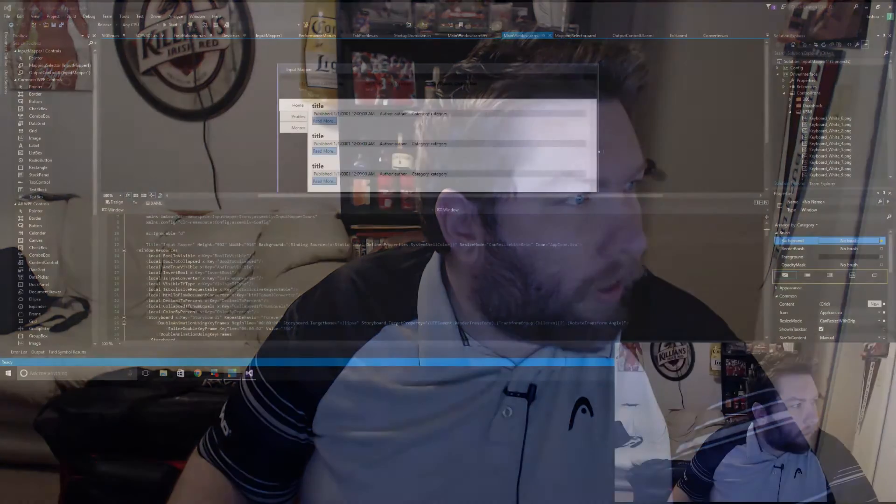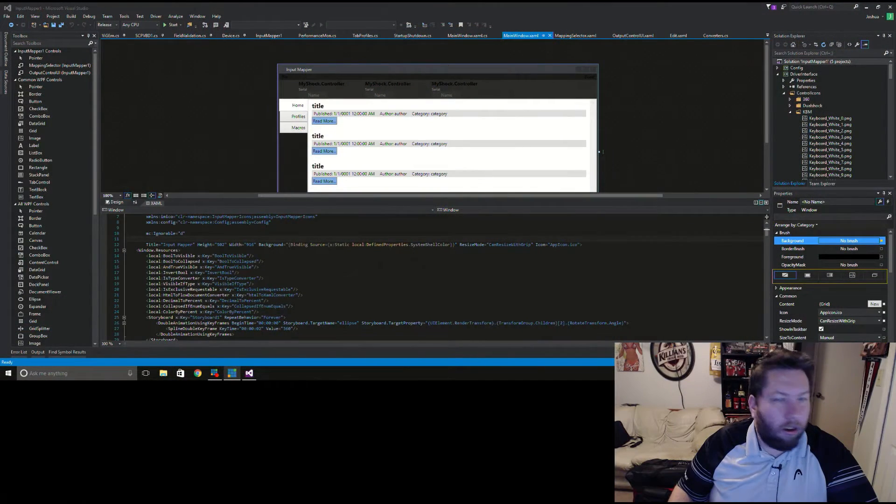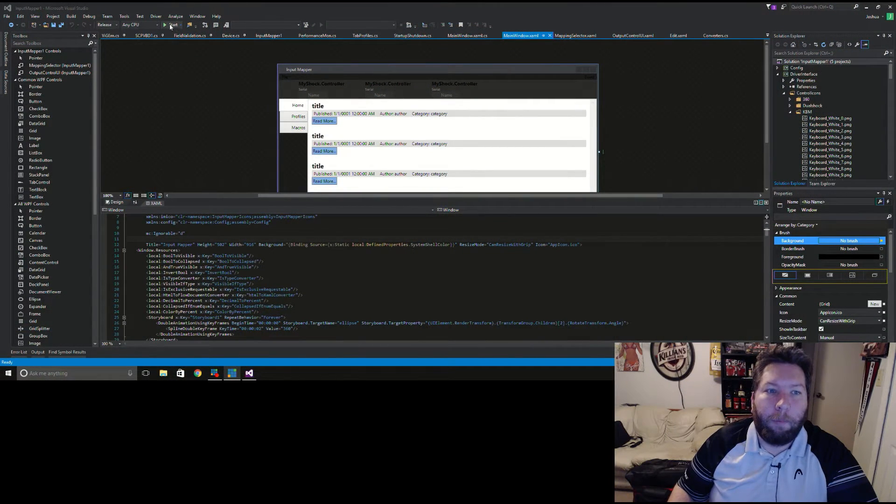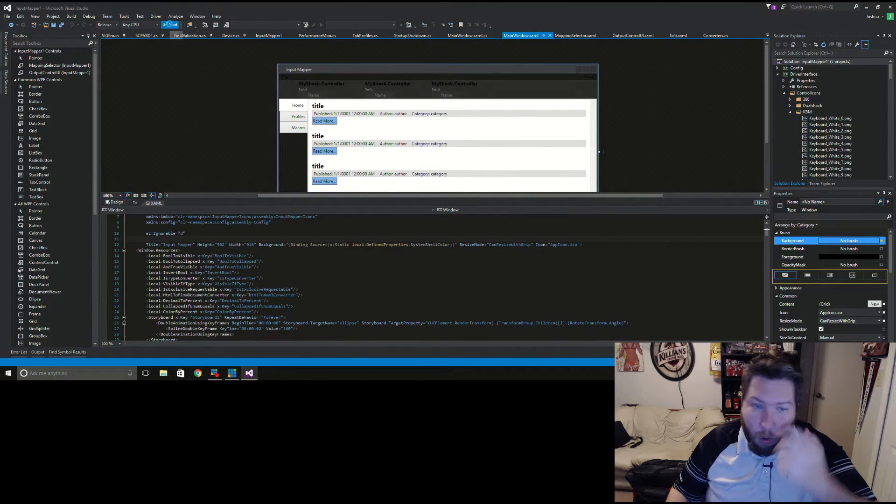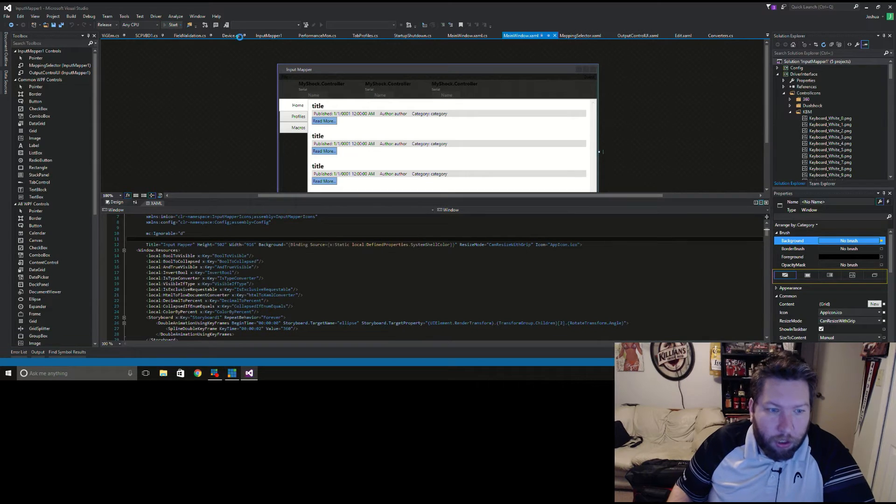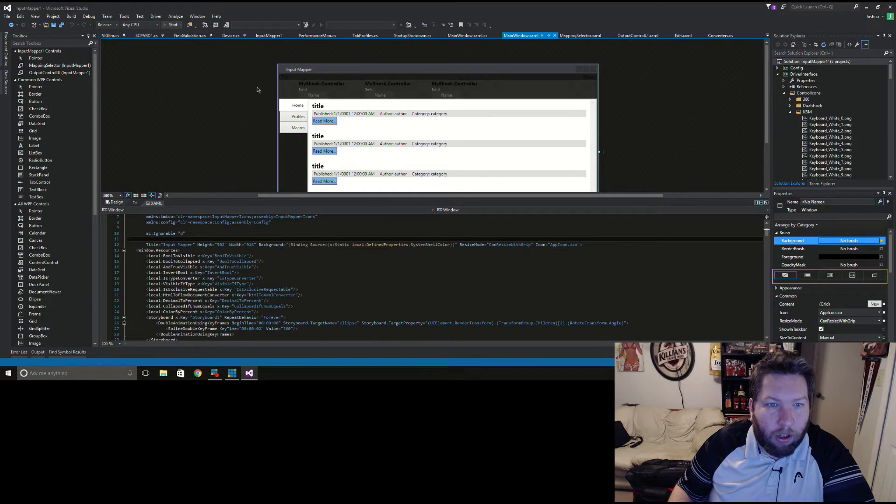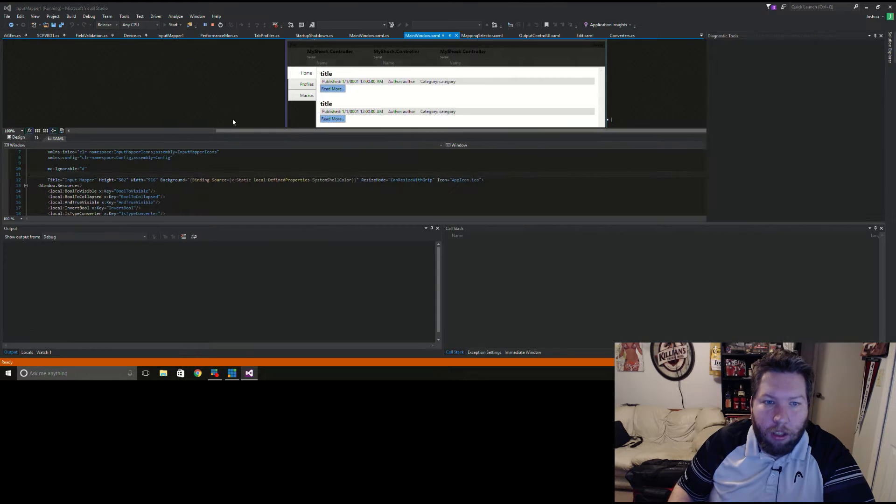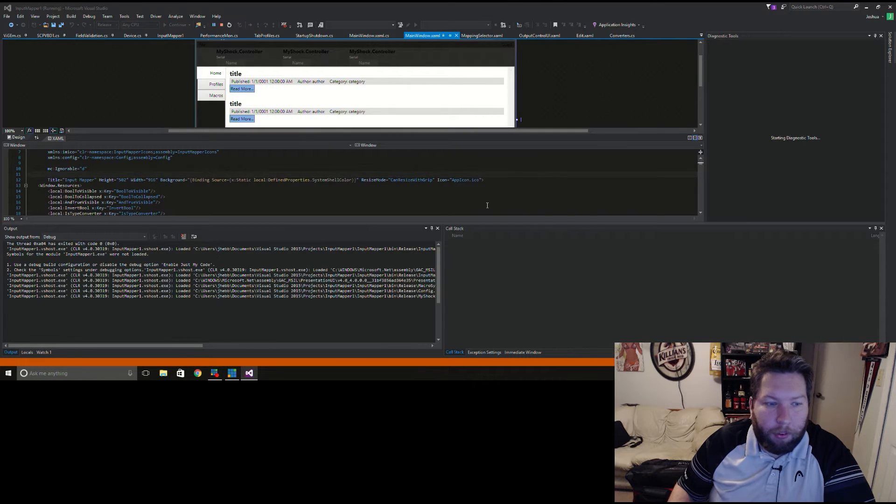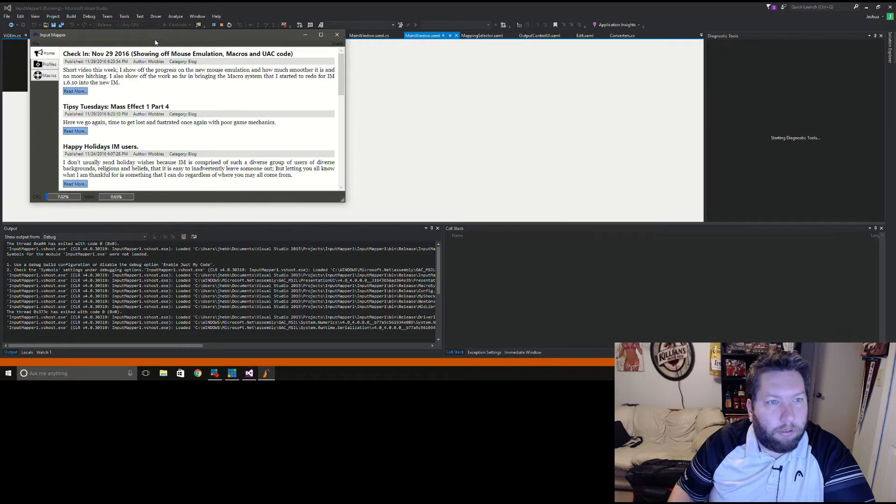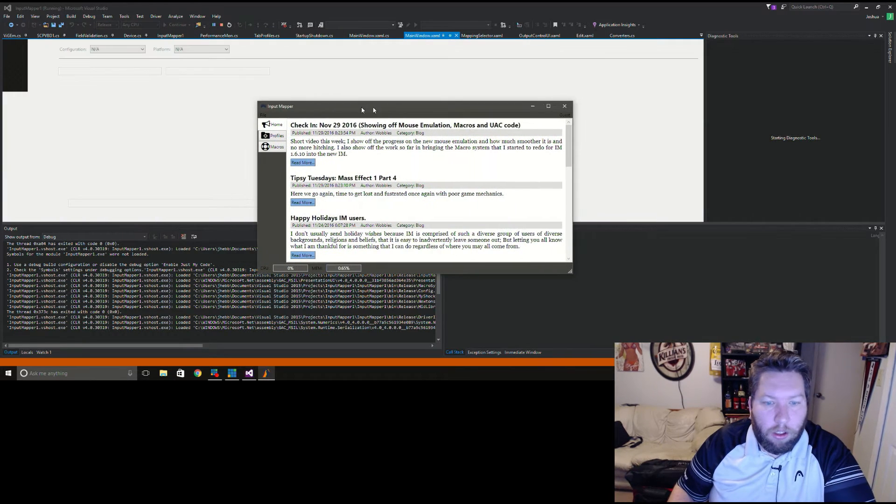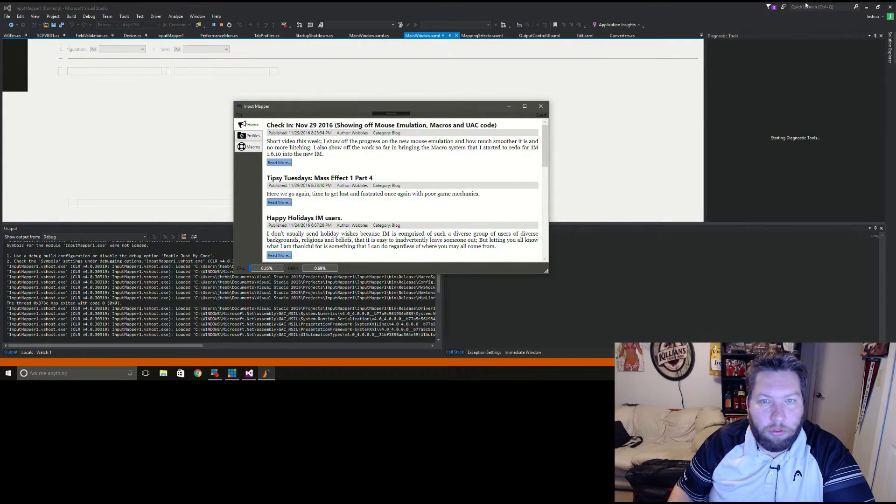I'll be streaming that shortly, probably in an hour or two, and hopefully get that game over with soon. But let's look at some input mapper stuff here. I'm gonna switch over here and quite a bit of stuff has changed, finished some stuff off, polished some other stuff.